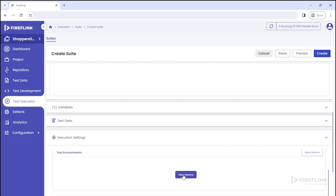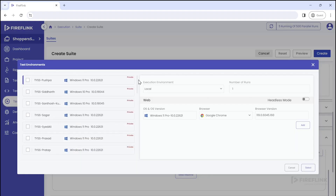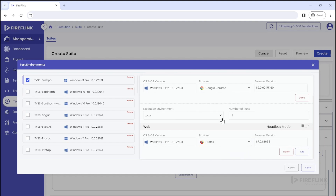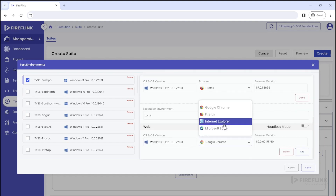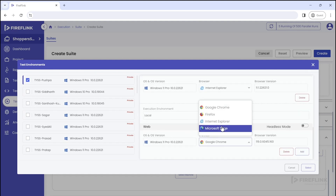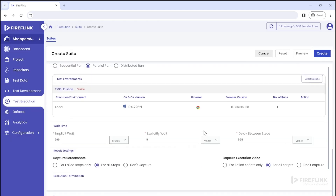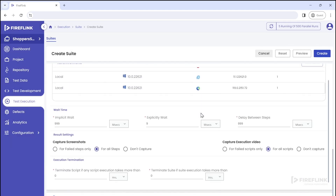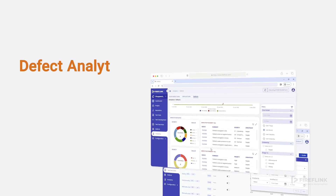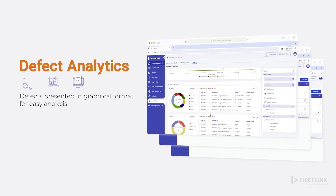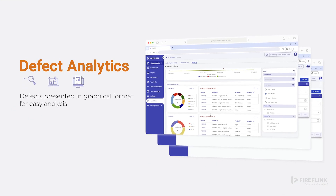When it comes to execution, it is now possible for the end user to perform multiple browser executions on a single machine. For instance, if you wish to test your application by running your script on Chrome, Firefox, and Microsoft Edge browsers simultaneously — that is, multiple browsers in parallel on a single machine — you can now do so.